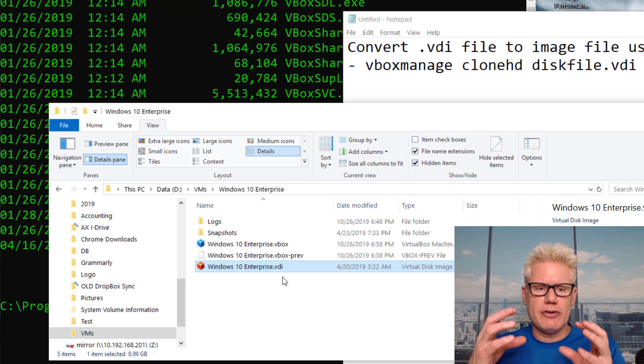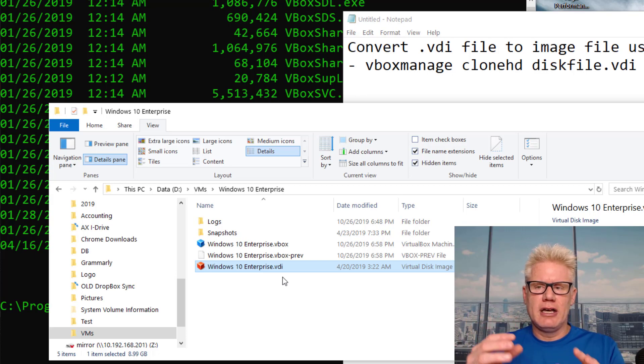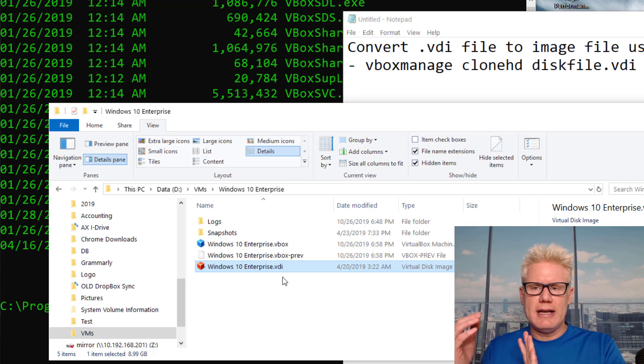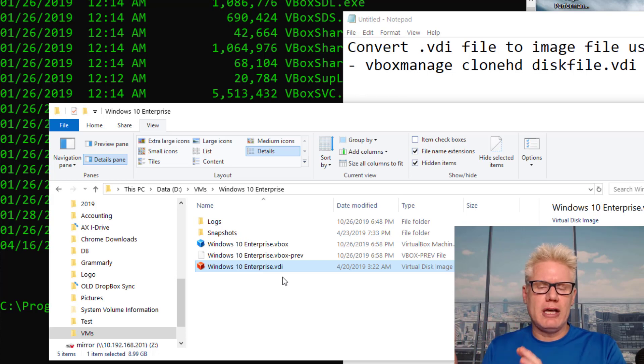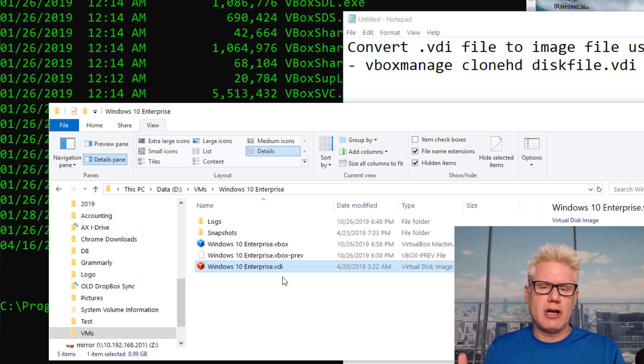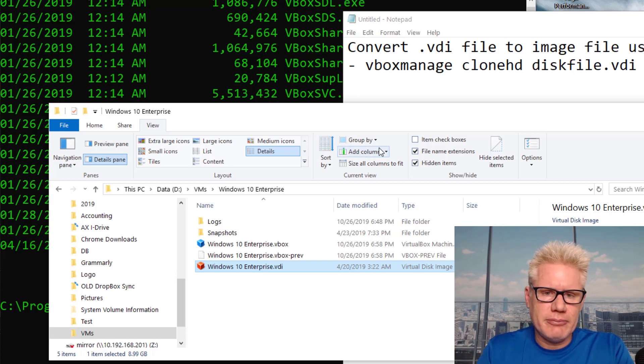We're going to convert the VDI to a .img or raw image file that we can later use with Autopsy, EnCase, or FTK.